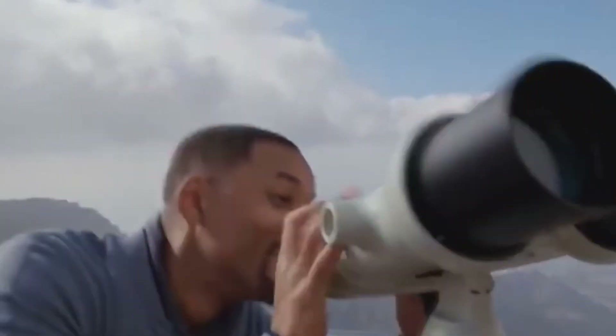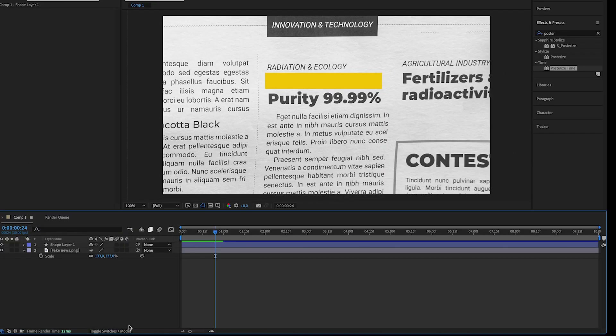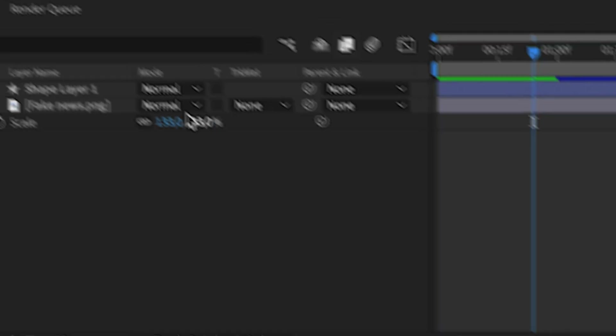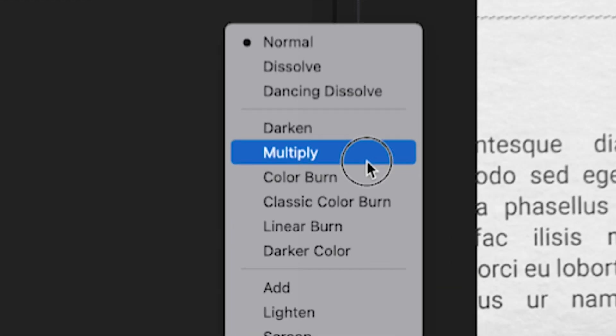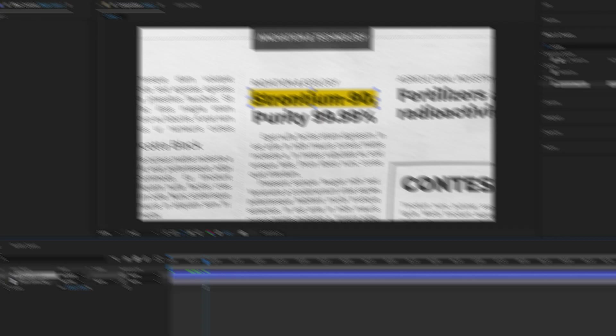In order to see through the text, you have to toggle switches and change the mode to multiply.